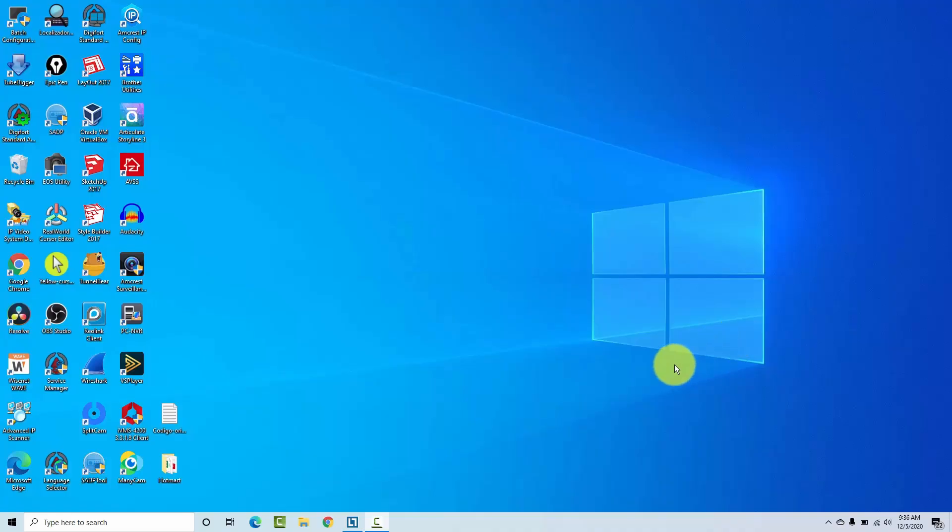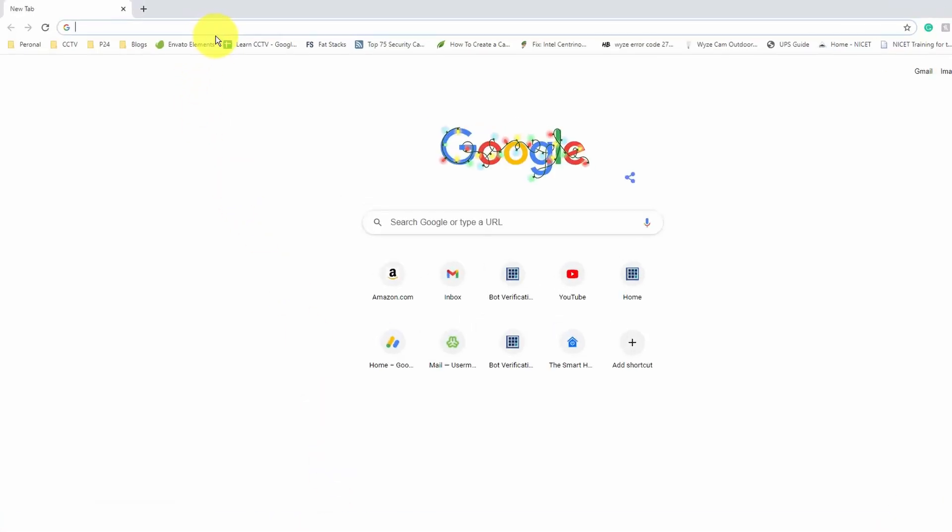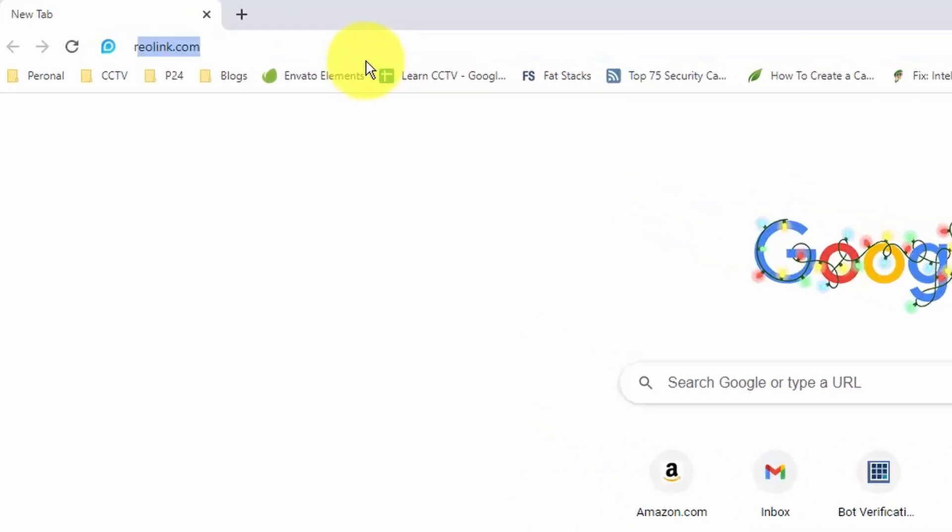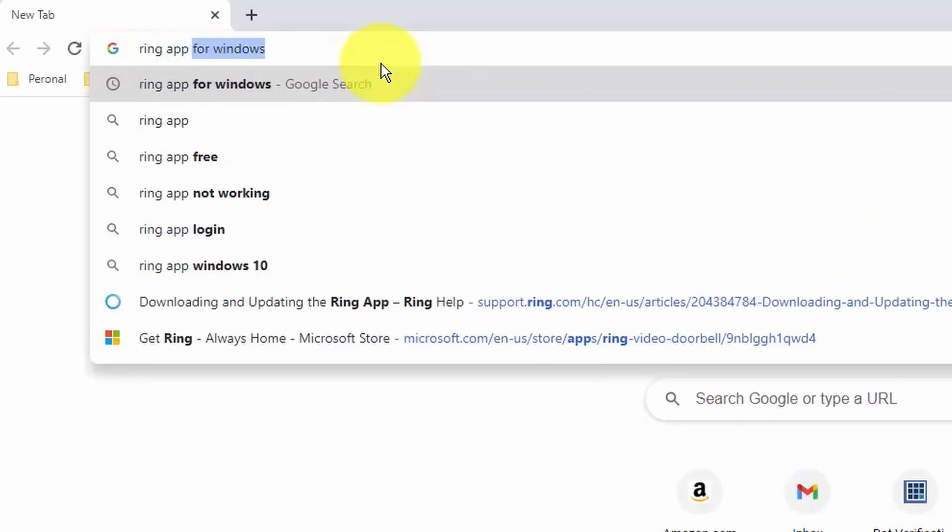You can watch the Ring Video Doorbell on your computer, so let's see how to do it. Basically, you need to open a web browser, go to Google, and type here ring app for Windows.